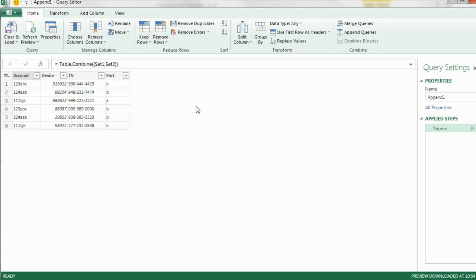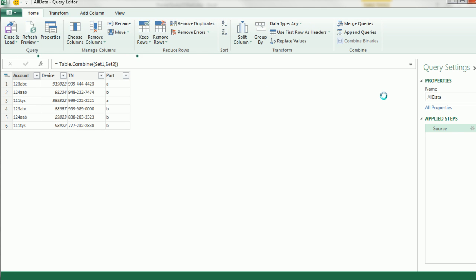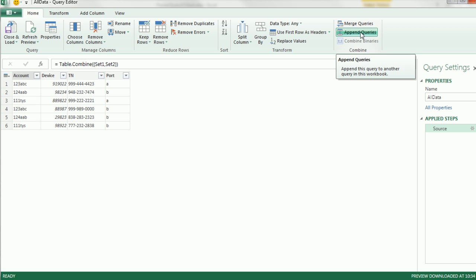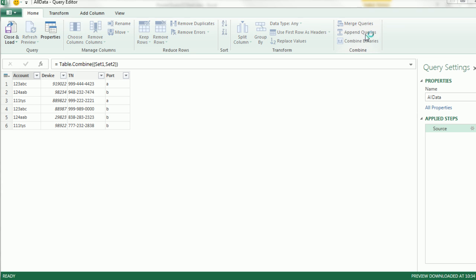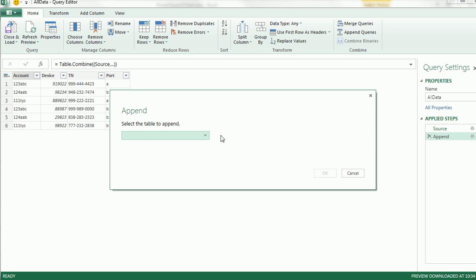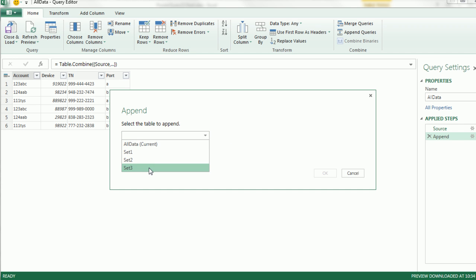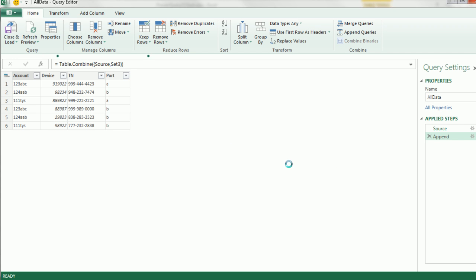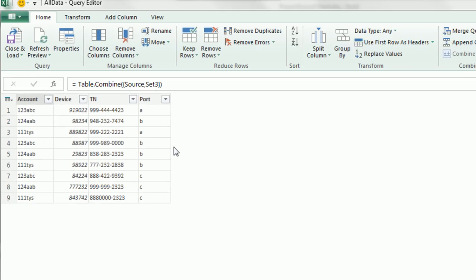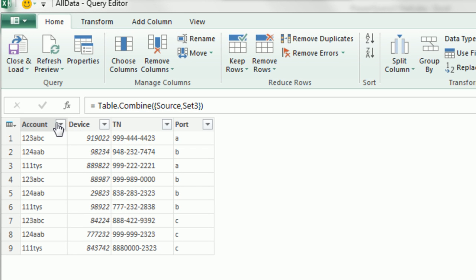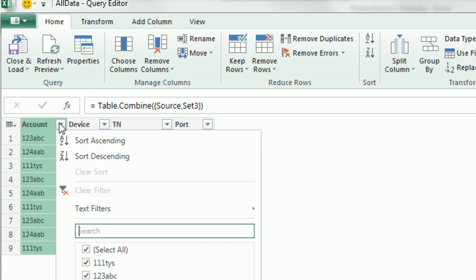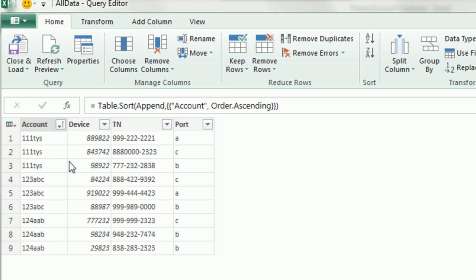This will open the editor, I'm going to come over here and name this All Data. And now, this Append button, we can just click it as many times as we want, we have two already, so I'm going to click Append and get the third one, Set 3, OK. Now we'll go up to Account, click the drop-down, and we're going to sort Ascending, that'll bring all the account numbers together.